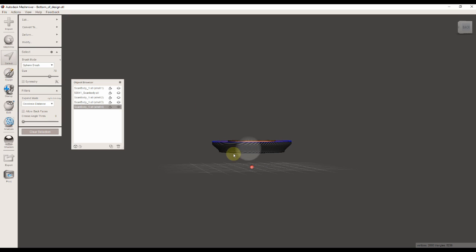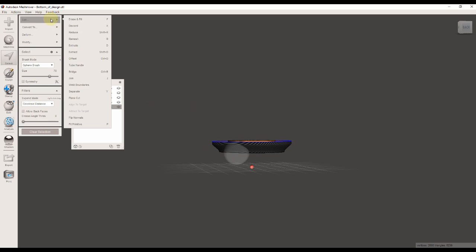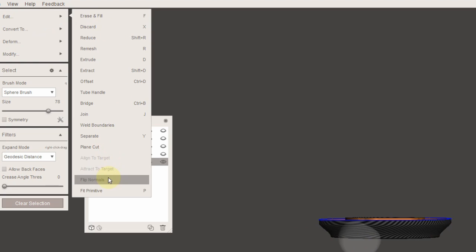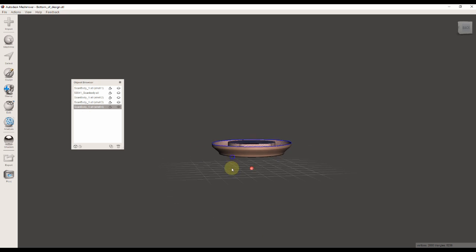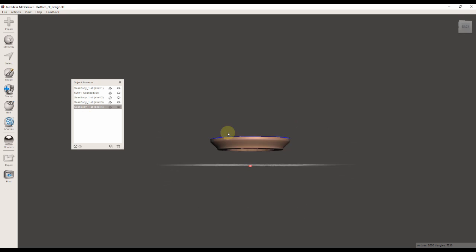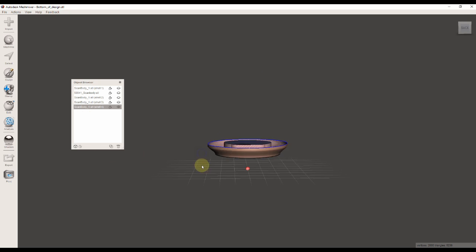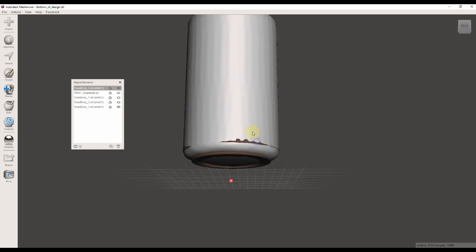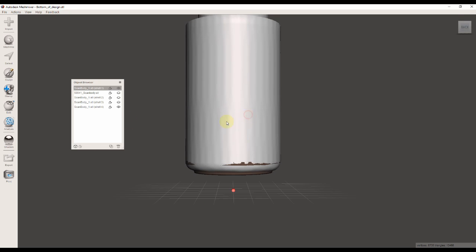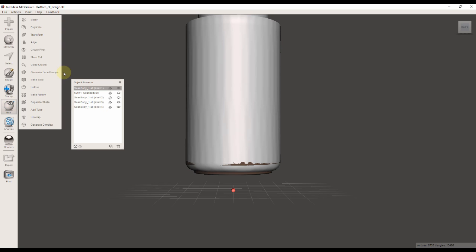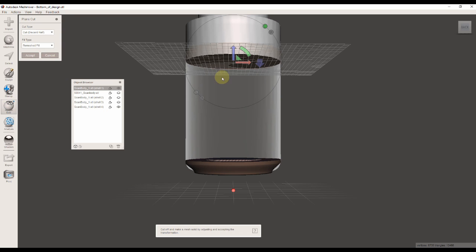You can see it's actually an inverted file, so I highlighted it with the Select tool, and under Edit I'm going to click Flip Normals. The actual scan flag is a little bit too long, so I'm going to use the plane cut tool to cut it down.